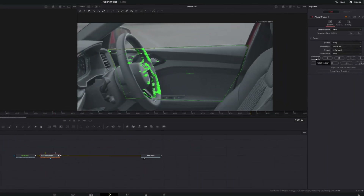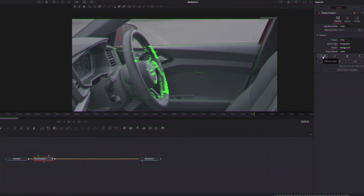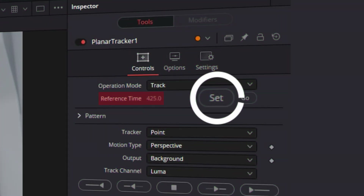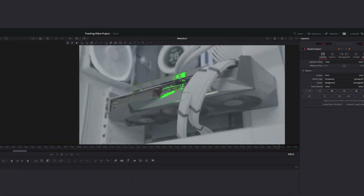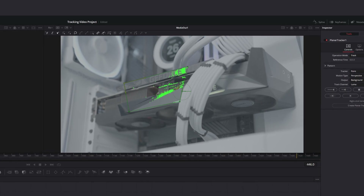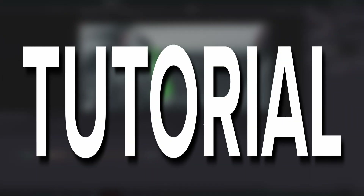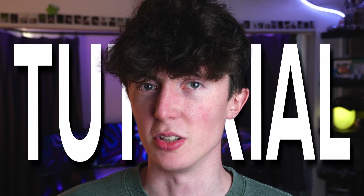Tracking on the face of it can seem complicated, but in DaVinci Resolve it is very, very simple. My name's Dan, you're watching DanVinci and welcome to the Planar Tracker tutorial. Let's do this.